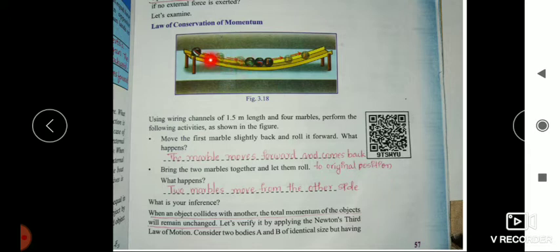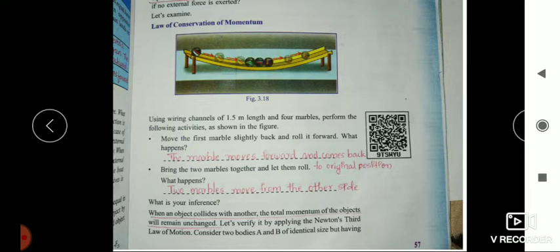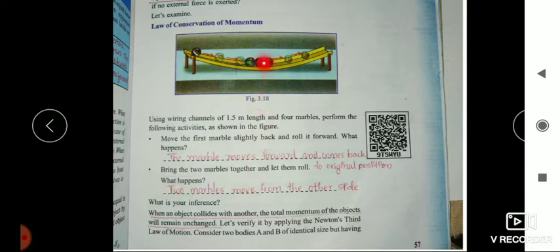If one of the balls is moved backwards and released, the ball from this end goes forward and again comes back to its original position. Second question: bring the two marbles together and let them roll. Now the two marbles from the other end move to the upper side.